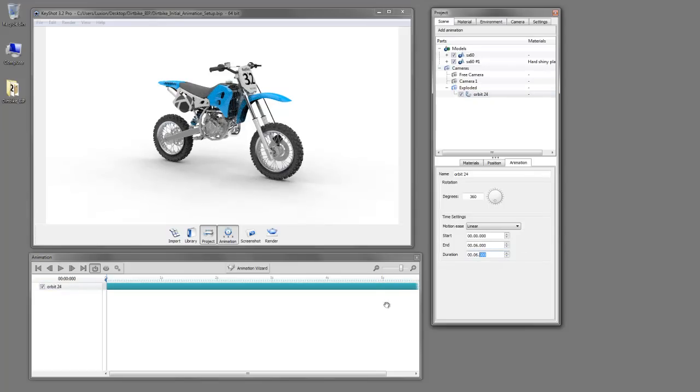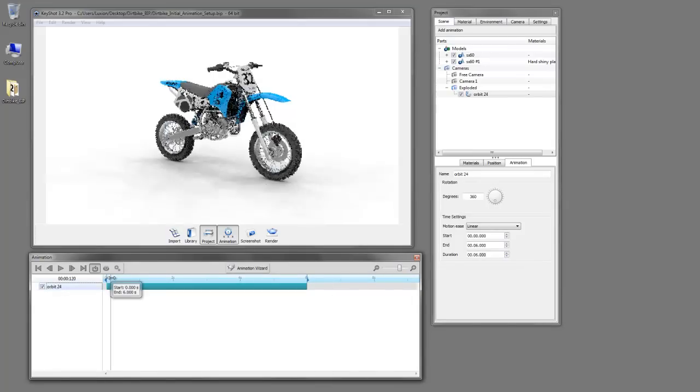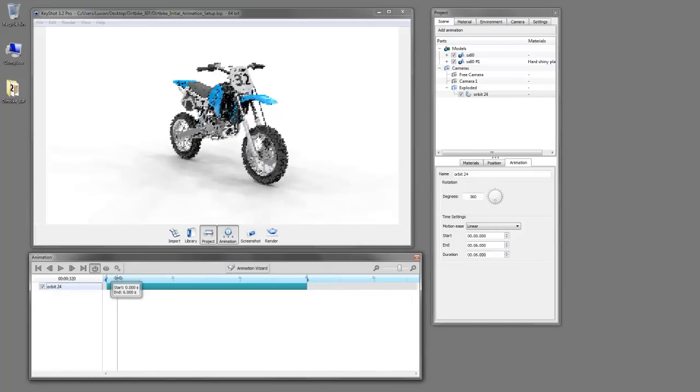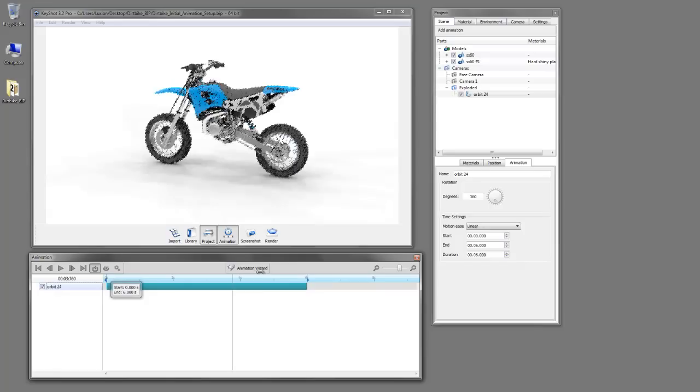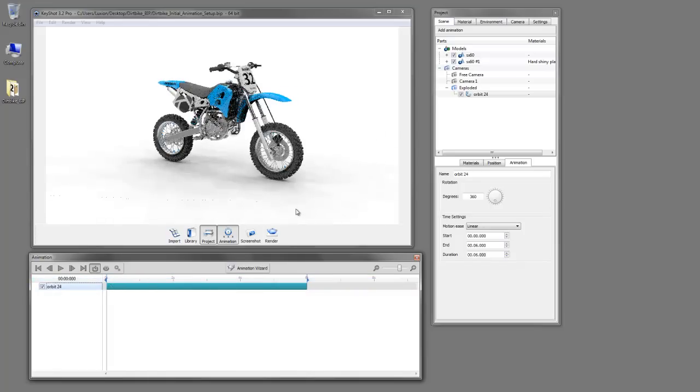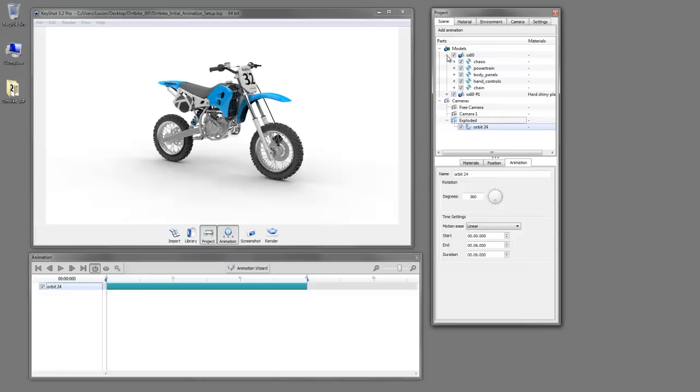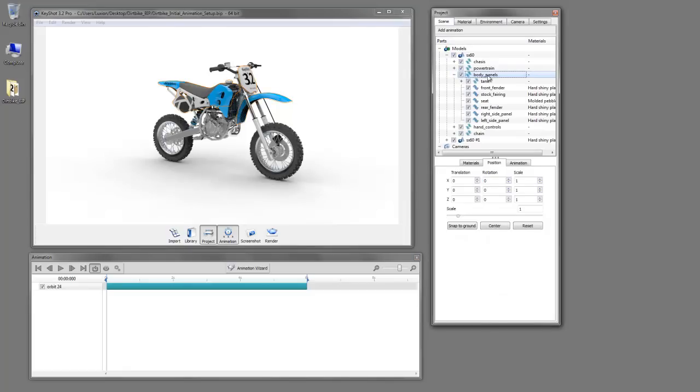So you can see here in our animation timeline, we have our orbit and you can drag your place slider to preview that 360 degrees of rotation. And now we're ready to begin with our exploded view. So we find our body panels in our scene tree. Luckily they're nice and organized here. We'll open that up, find, we'll start with this stock fairing.